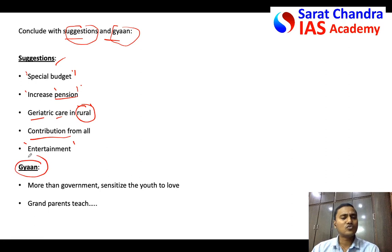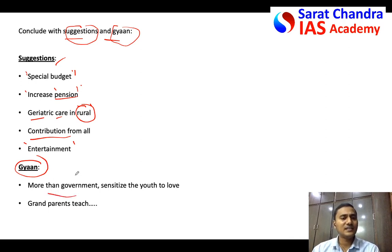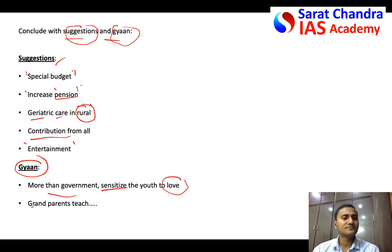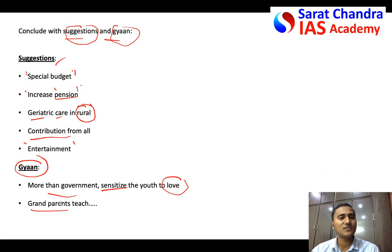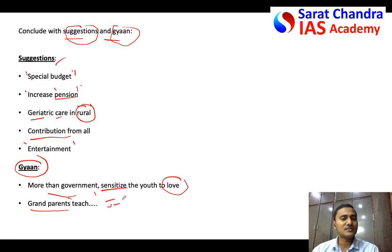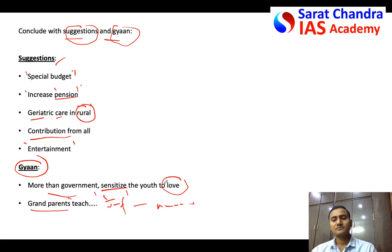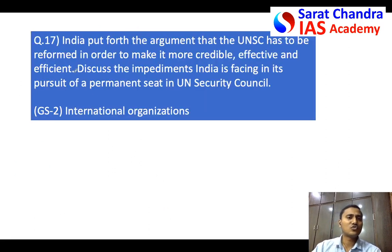Finally, conclude with two or three emotional and interesting lines. You can say that compared to government schemes, it is society — the children and the youth — who need to understand and care for old people. Sensitize the youth to love their parents and grandparents. Grandparents are like treasure troves of knowledge; society can learn a lot from their experience. In joint families, grandparents transfer morals to the youth, which is why the joint family system has more moral values than the present-day nuclear family system.